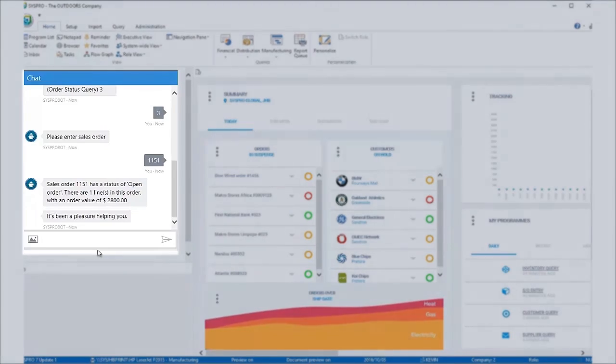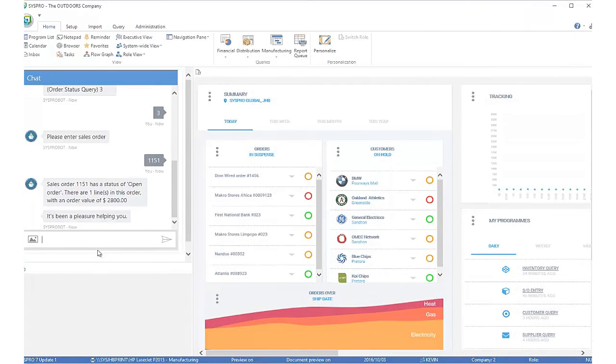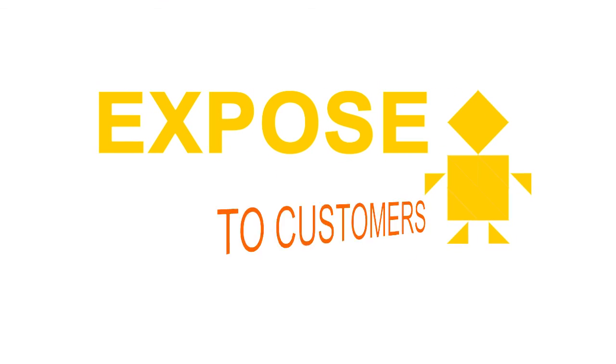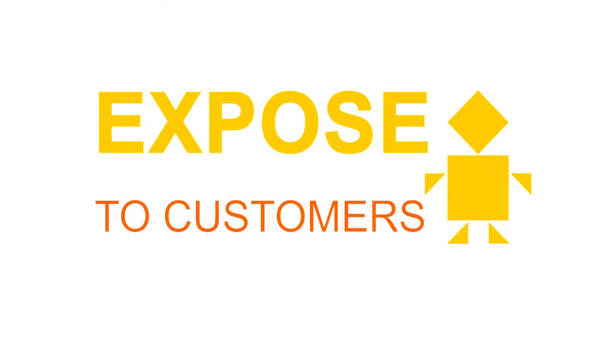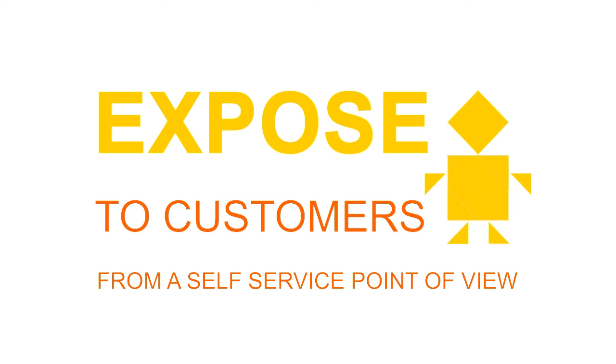Customers using Syspro are going to be able to expose this bot to their customers from a self-service point of view. They are able to interact with the bot and get a consistent customer delivery and customer expectations.